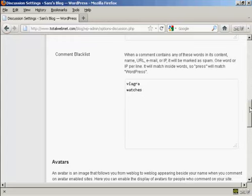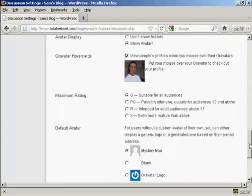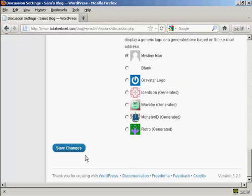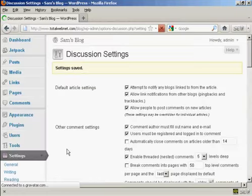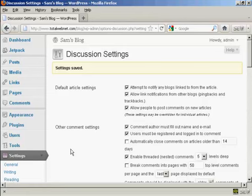Once you've made your selection, come down to the bottom here and click on Save Changes, and there you go, the settings are now saved.